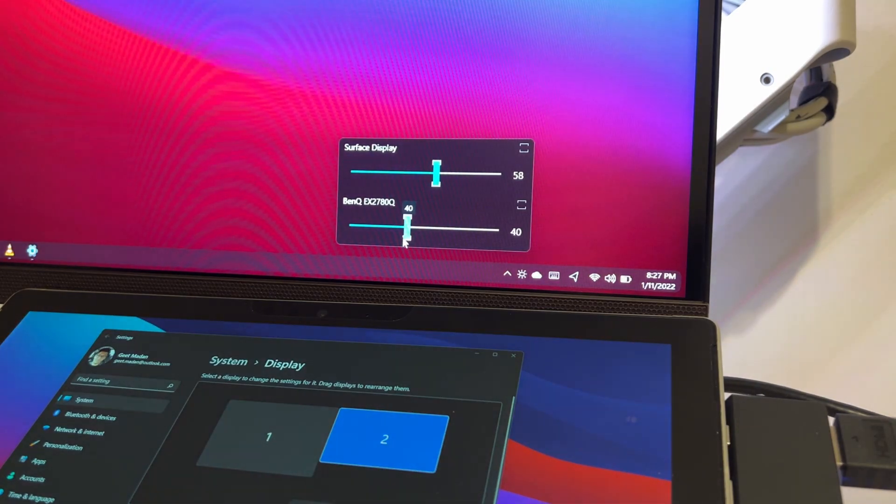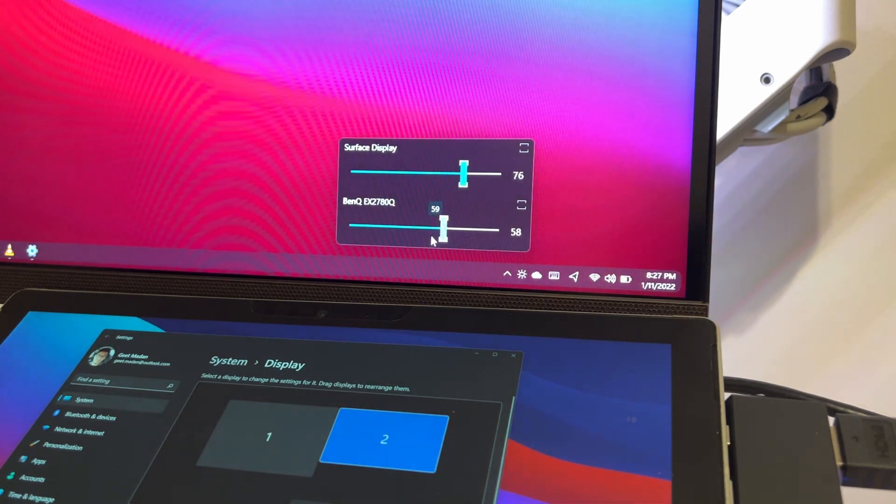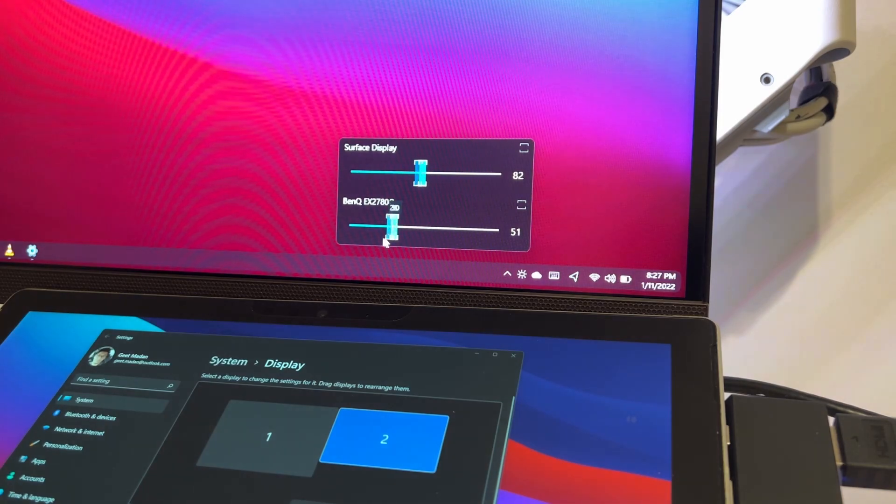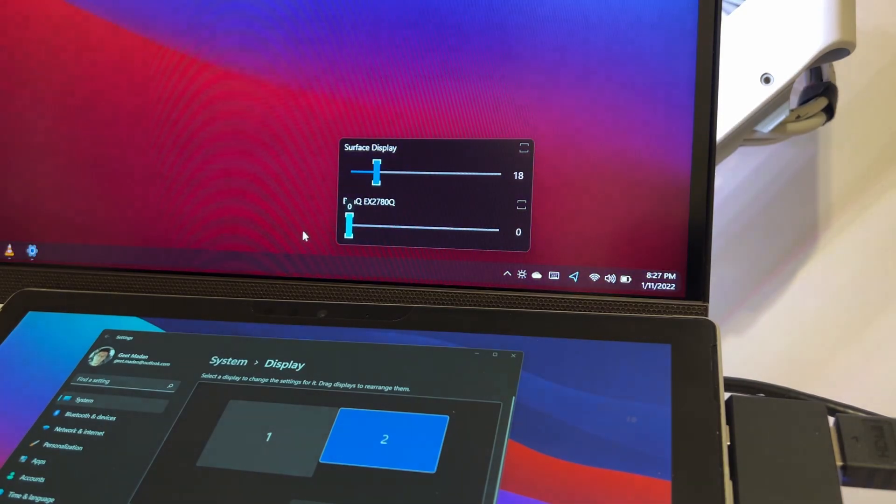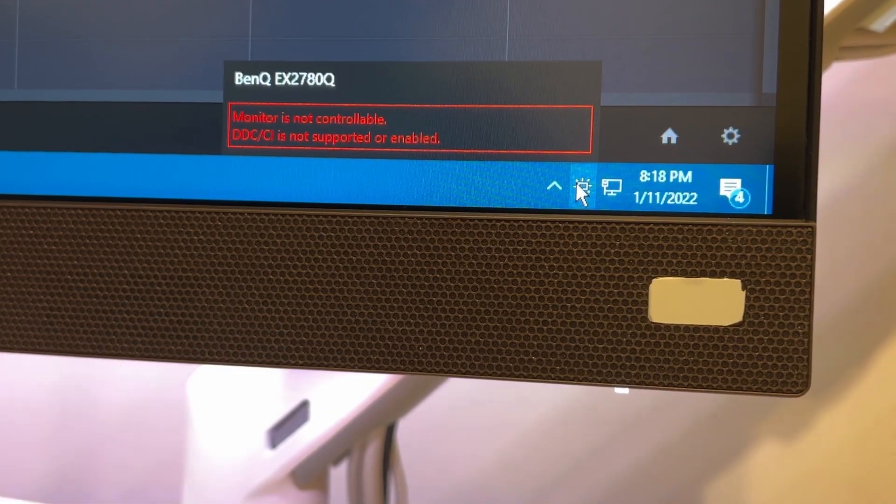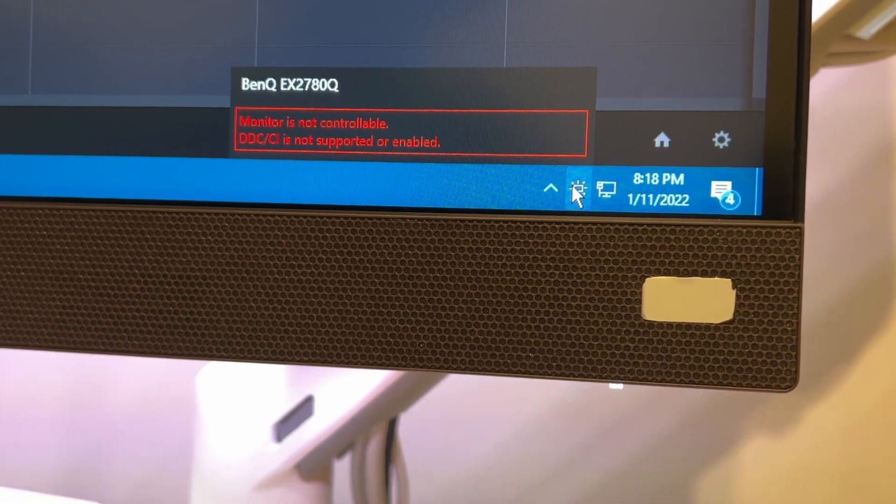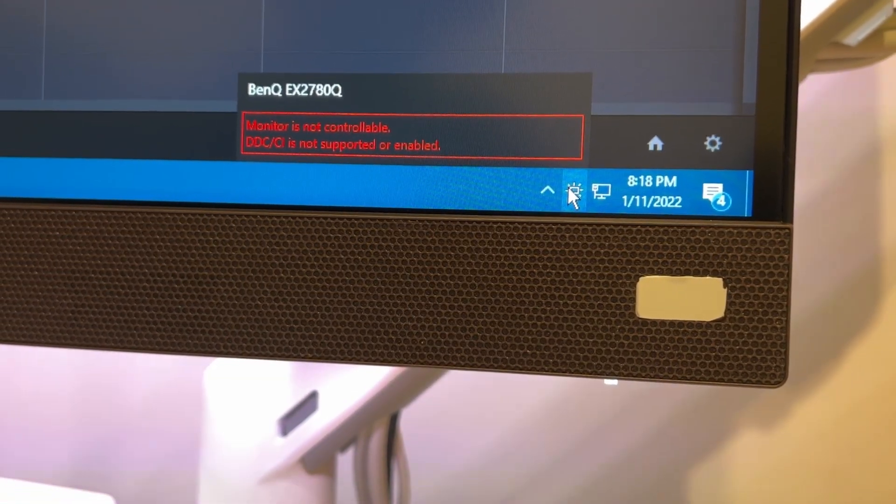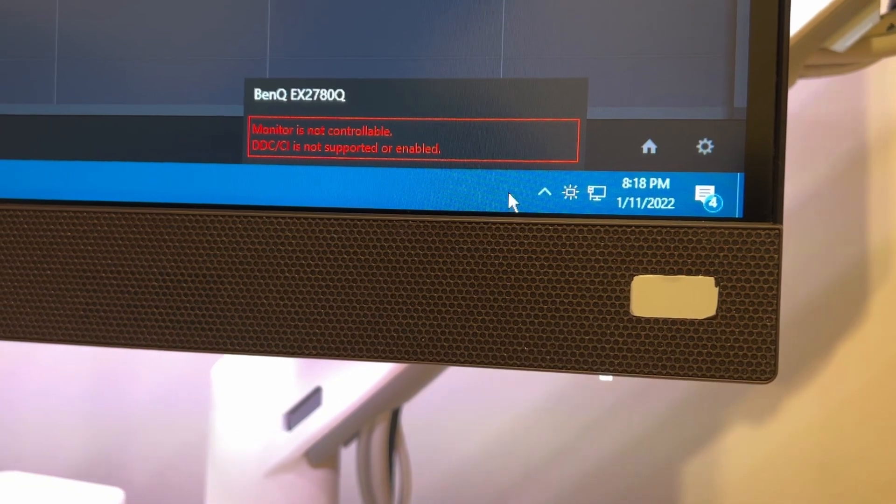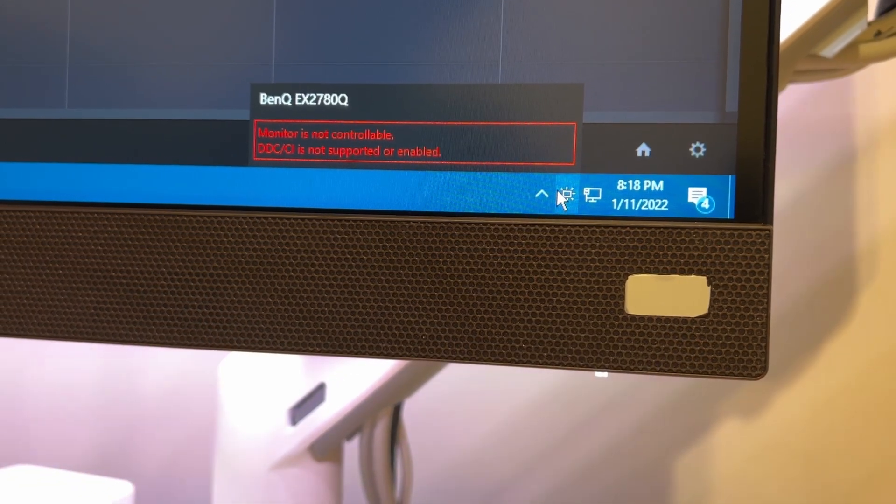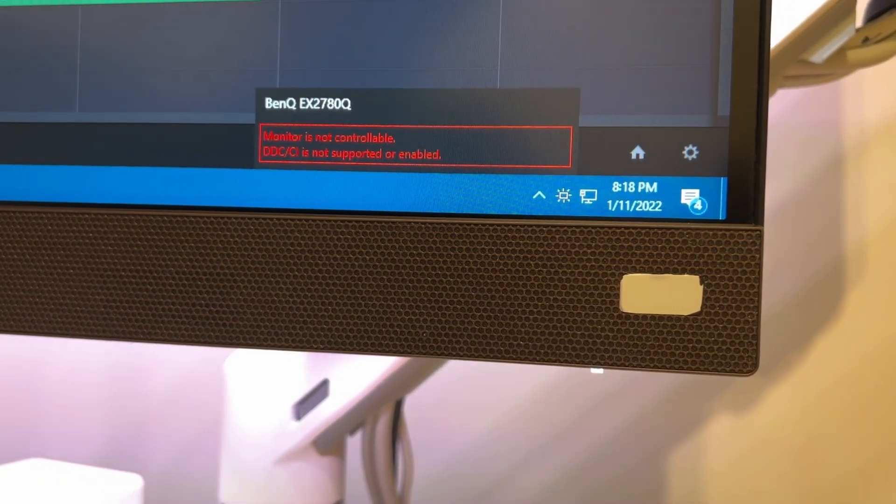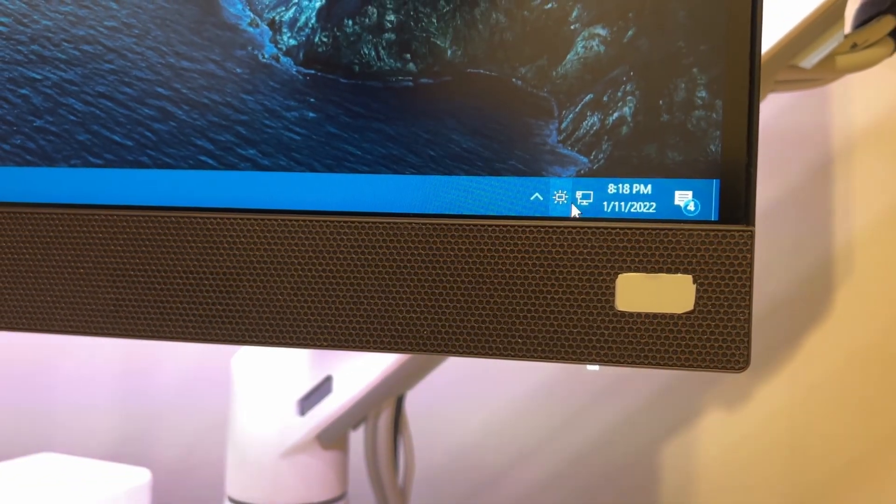The only limitation here is that your monitor should support Display Data Channel Command Interface, which is compatible even with the VGA port, so any decent modern display should work just fine.